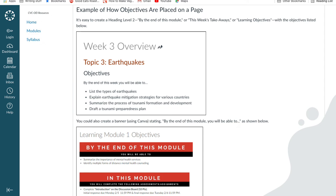You can format your page in multiple ways — with the topic and the week and the objectives, or by putting in fancy headlines and text boxes.